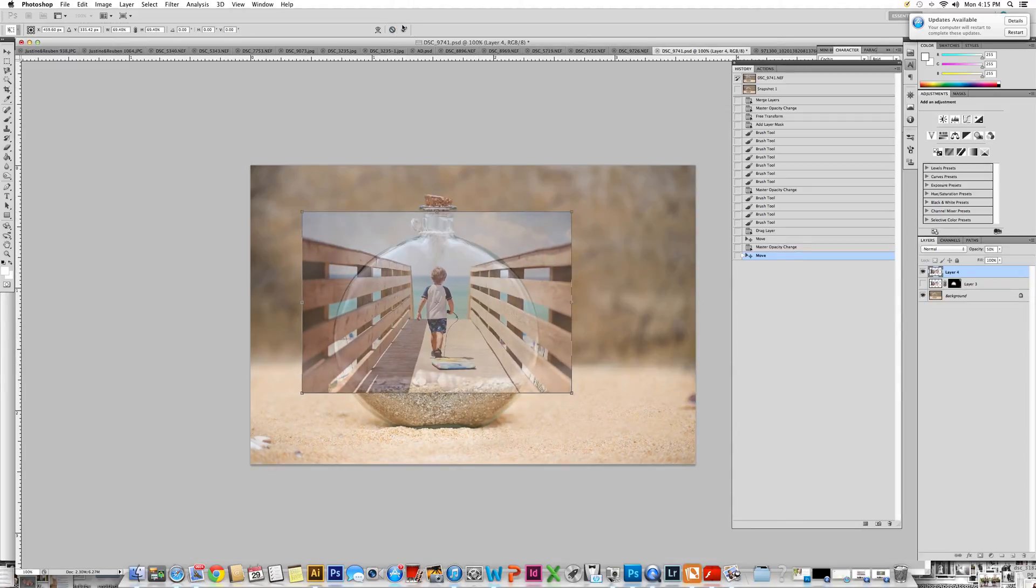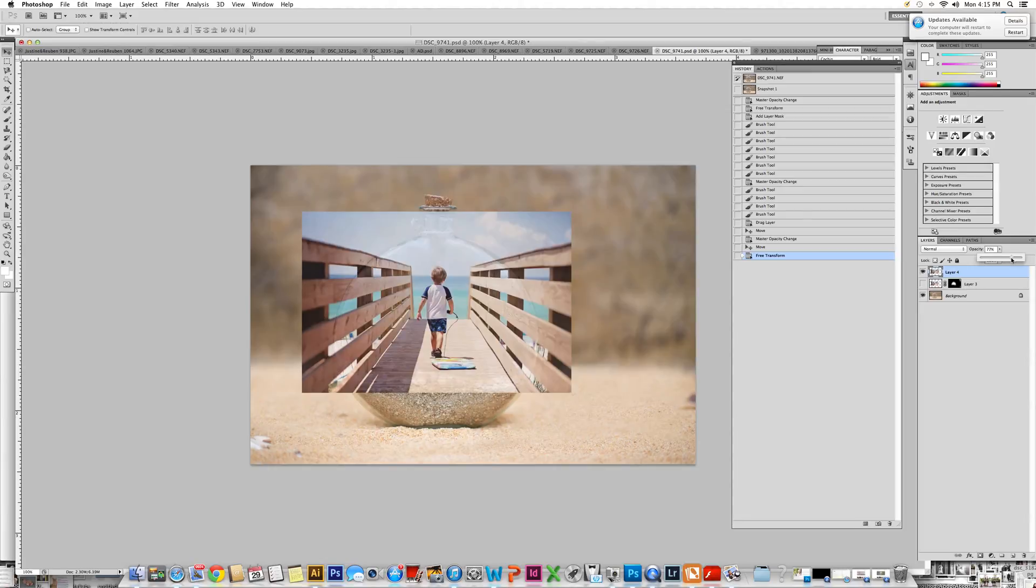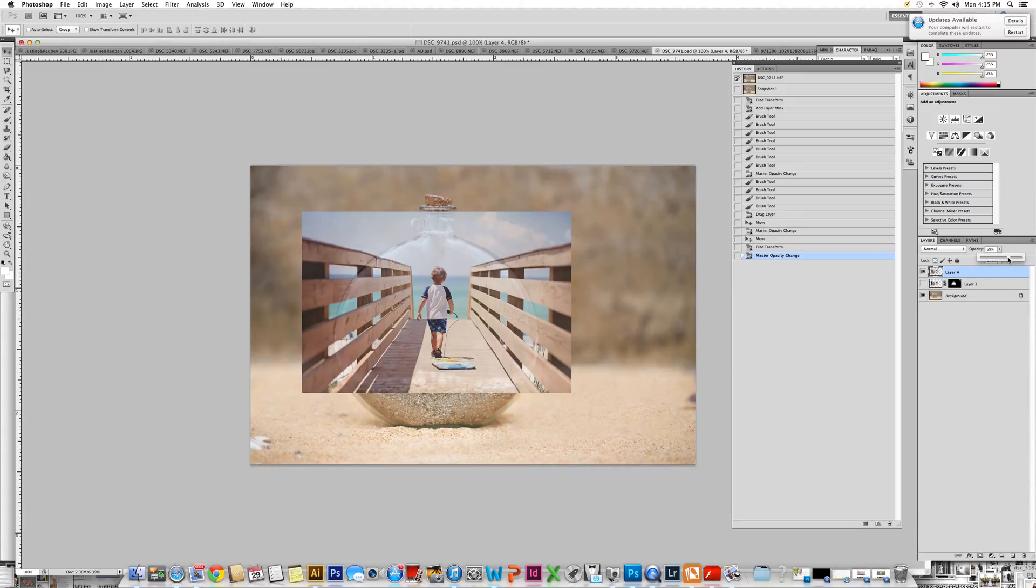Once I'm happy with that, I can hit the check mark on my keyboard and it's going to place the image. Once I'm done there, I turn up the opacity again. You do not need the opacity of your image all the way at 100% because you are looking through a bottle. So it shouldn't be completely at 100%. But put it at whatever you feel.